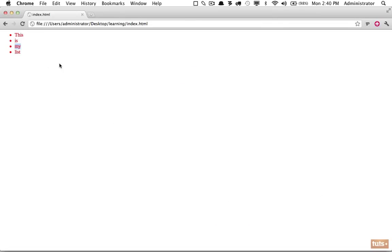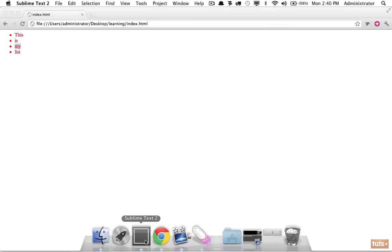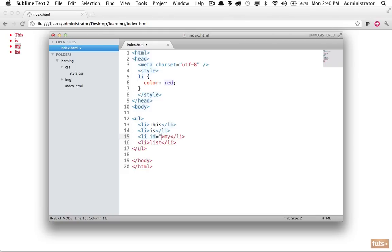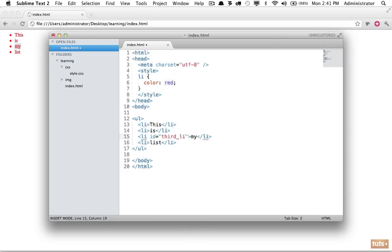So the first option is to use an identifier. So I will come down to the element that I wish to target and I'm going to add an attribute called 'id' - id for identification or identifier. And now I'm going to give it a name of something that describes what this element is. Remember with semantics, we don't want to be specific and we don't want to say 'third li' - that is a terrible id.